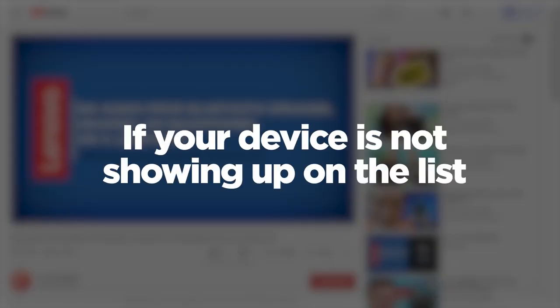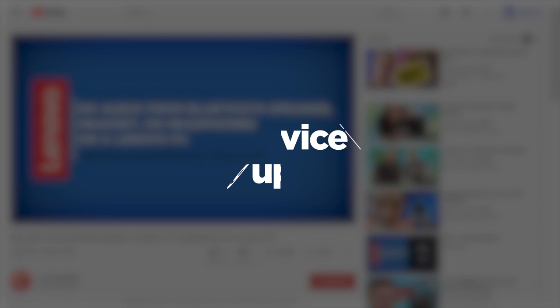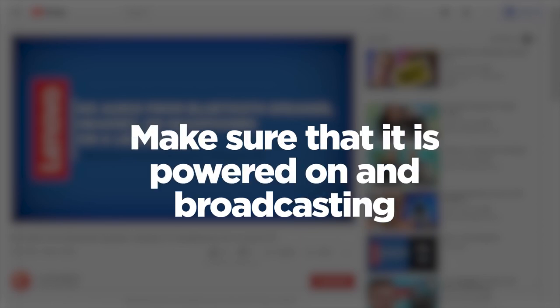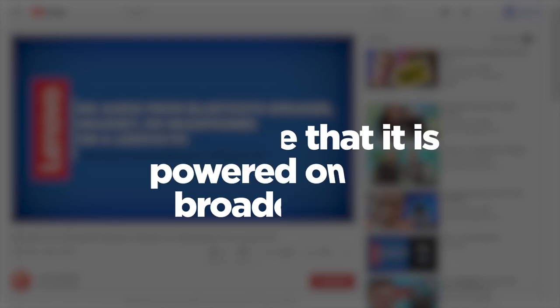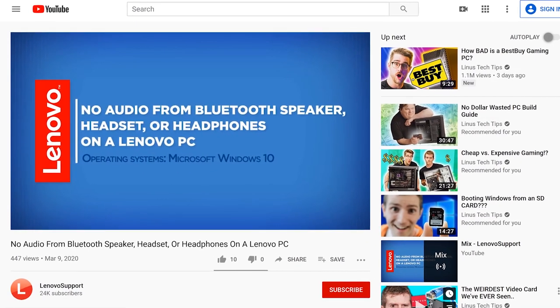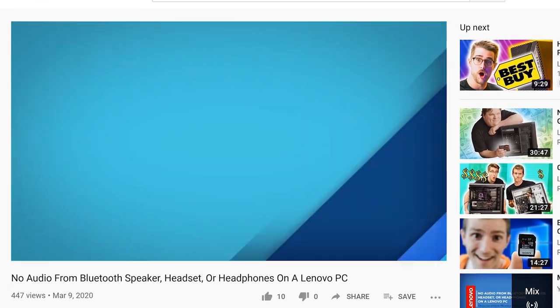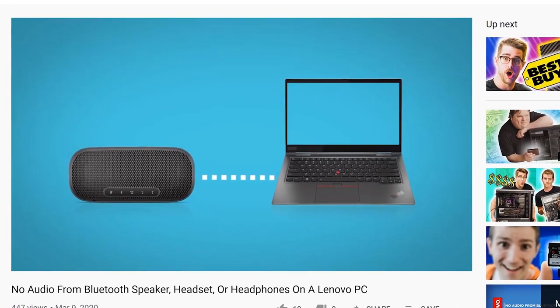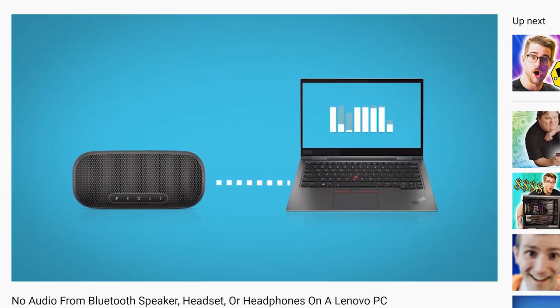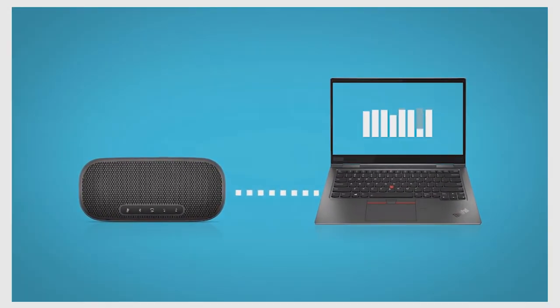If your device is not showing up in the list, make sure that it is powered on and broadcasting. If you're still having issues connecting a Bluetooth device to your ThinkPad, watch our video about troubleshooting Bluetooth speakers, headsets, and headphones.